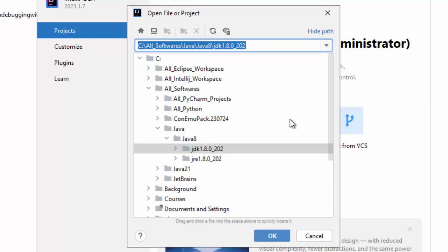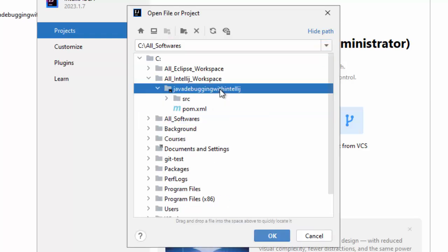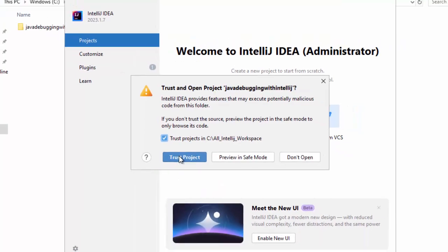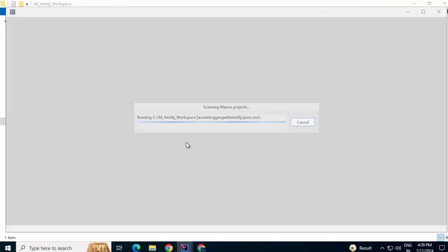Click on open. Go to the project location. In my case, this is the project. It has source and pom.xml. Click on open. Check this. Trust project.